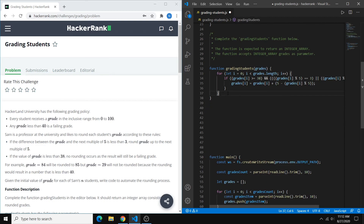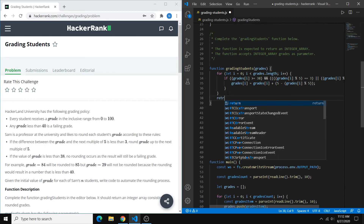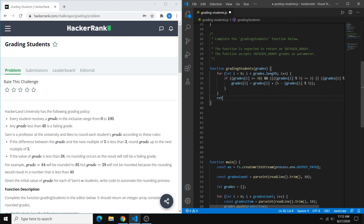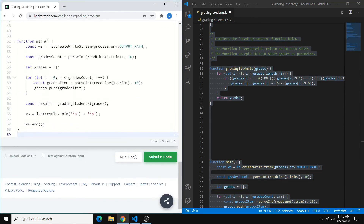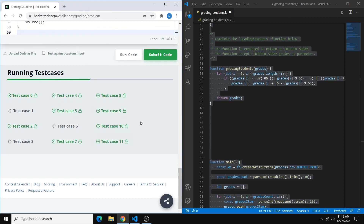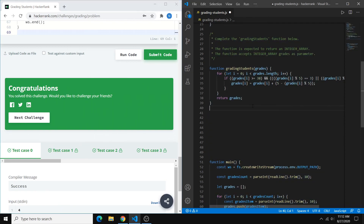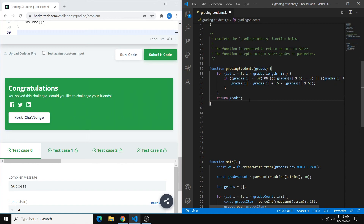Lastly, we want to return our final array of rounded grades. And that's about it — we can copy this over and run the tests. Not too difficult, but there's a lot of math involved, and really you just have to find the pattern and plug it into code. If you have any questions, please leave them in the comments. I'll see you next time, thanks for watching.